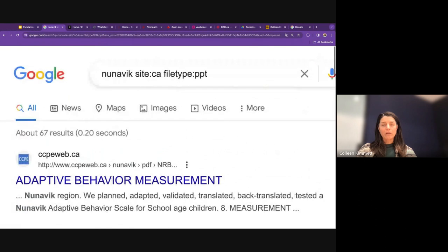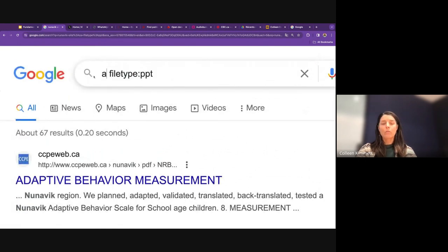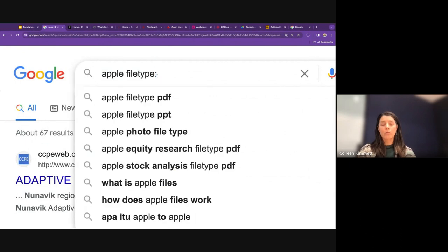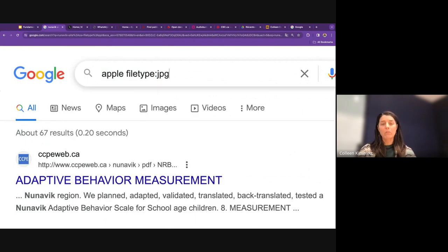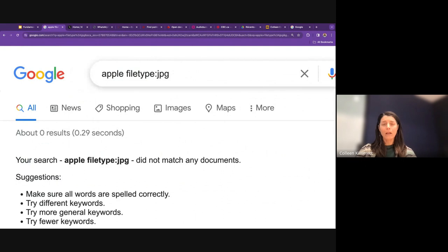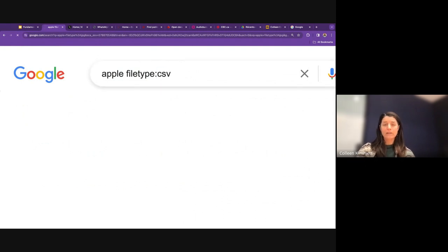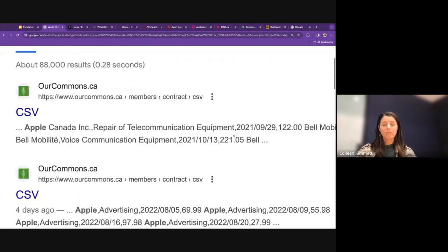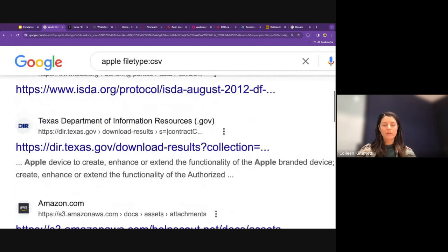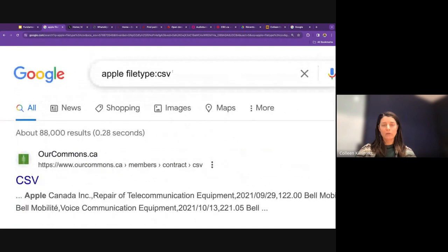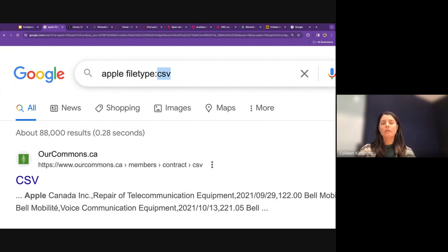This file type search operator doesn't work well with certain extensions — for example, JPEG returns no results. CSV sometimes works and sometimes doesn't for unclear reasons. Image file types generally don't work with this operator.